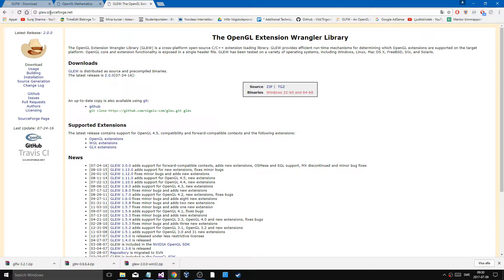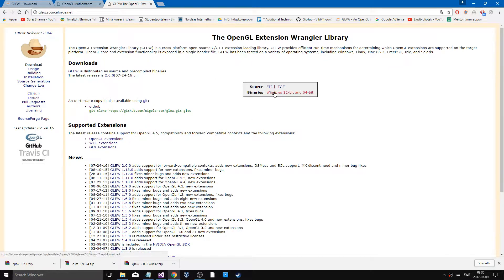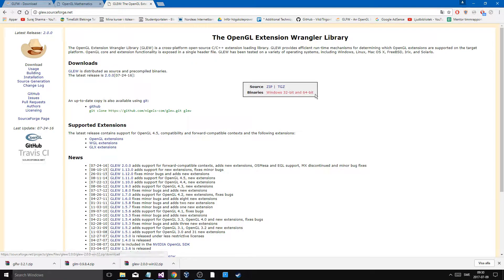First, go to glew.sourceforge.net and download the binaries — Windows 32-bit and 64-bit. Go ahead and do that; you saw I already did it once more just to check them out.